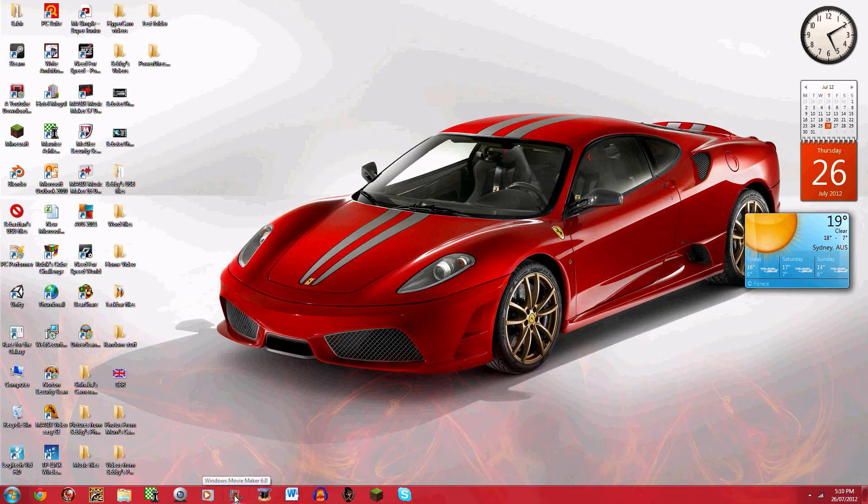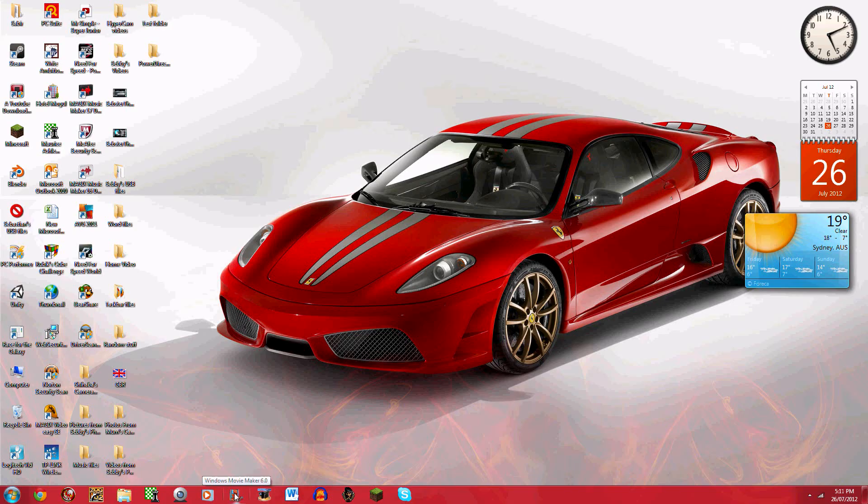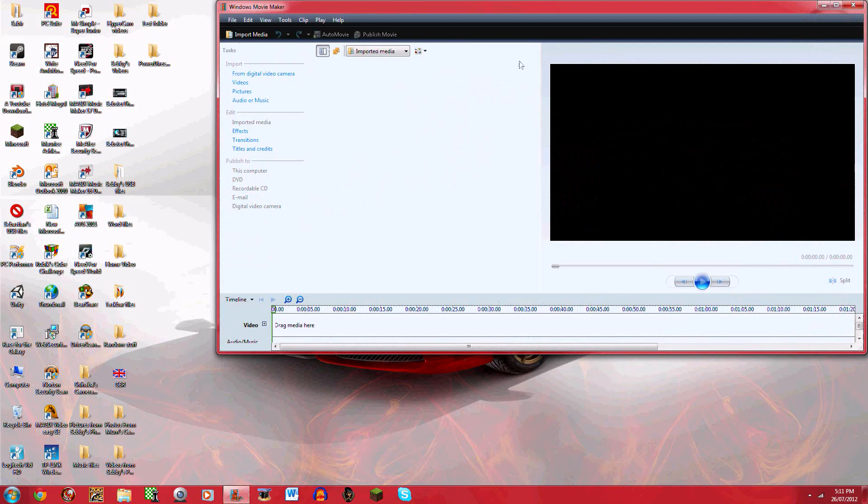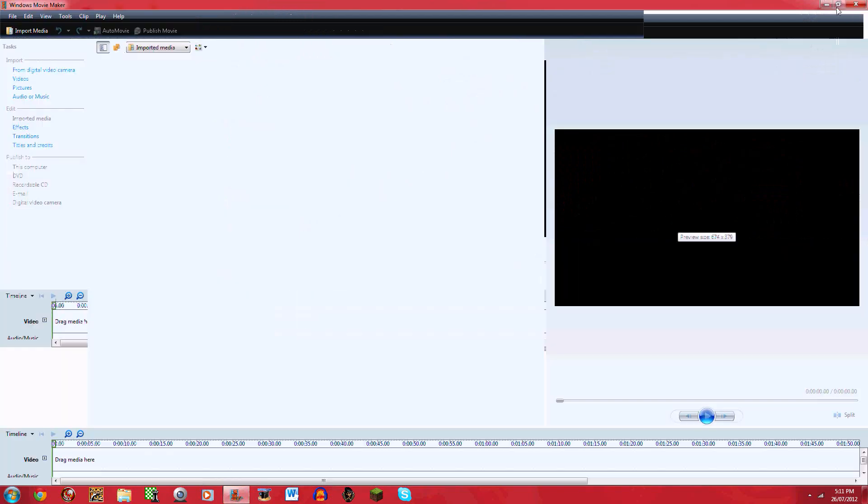This was asked by my friend at Weebcraft. Please go subscribe to him. So first of all you open Windows Movie Maker and firstly I'll show you some basics.